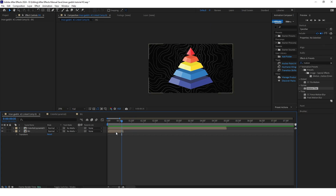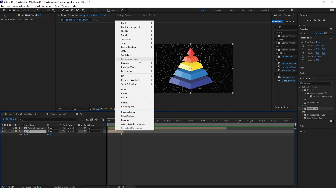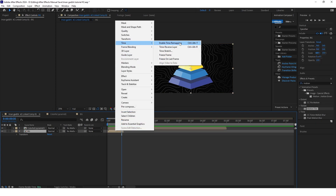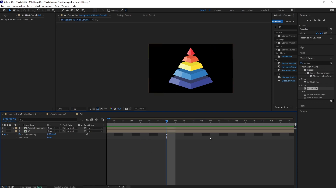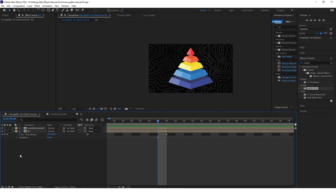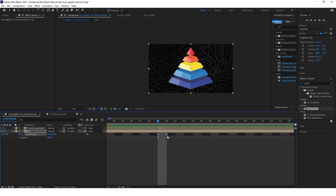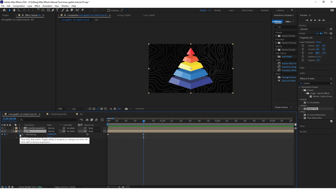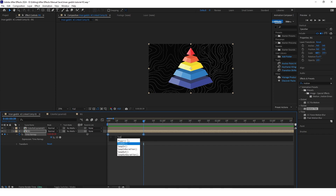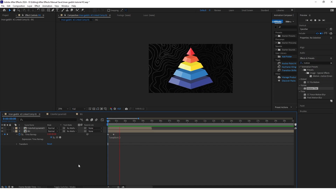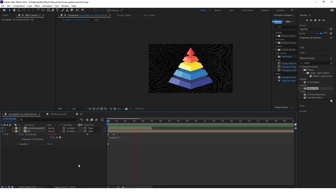Right click on this composition, go to Time and enable Time Remapping. The last frame is a black screen, so go one frame before that and keyframe the time remap here. Delete the second keyframe. Now alt-click on the stopwatch next to Time Remap to open the expression and type loopOut. When you preview this composition you can see that it never ends and there is no black screen — this is what we wanted.